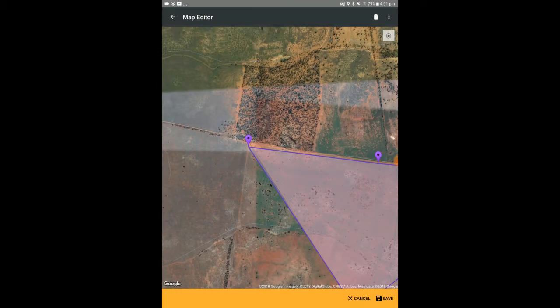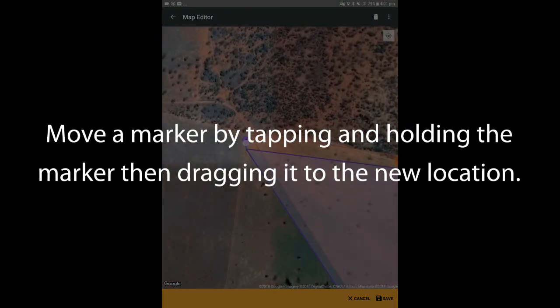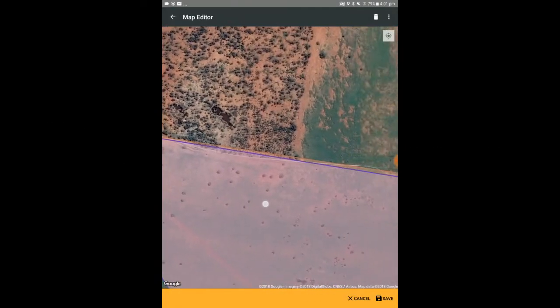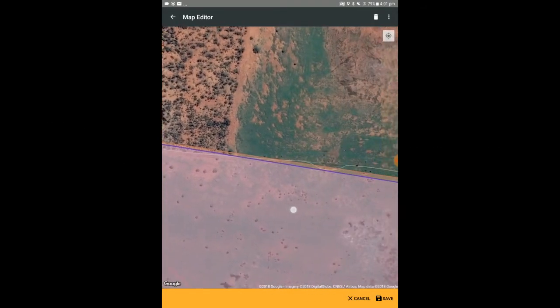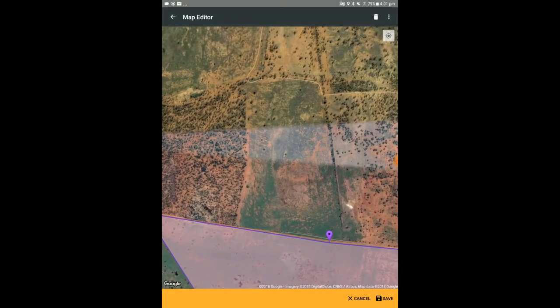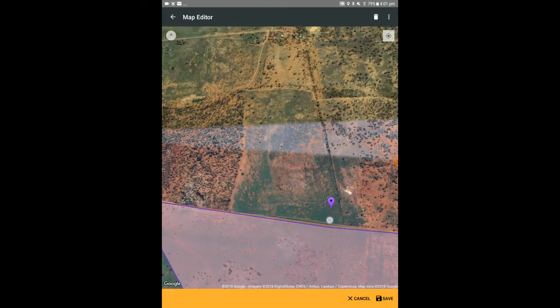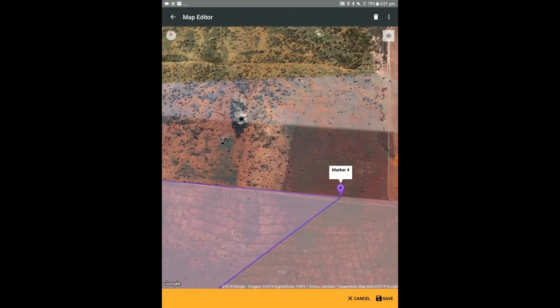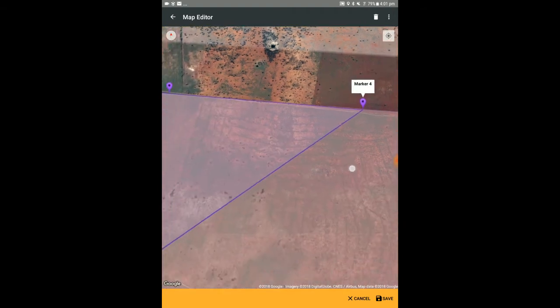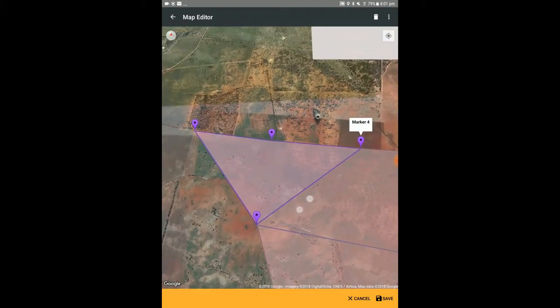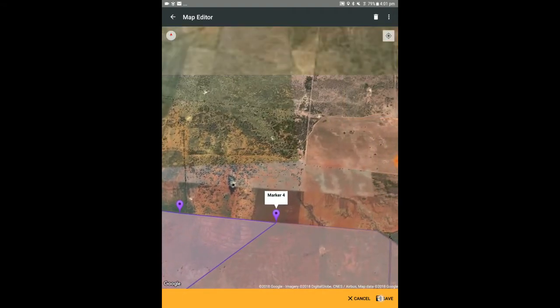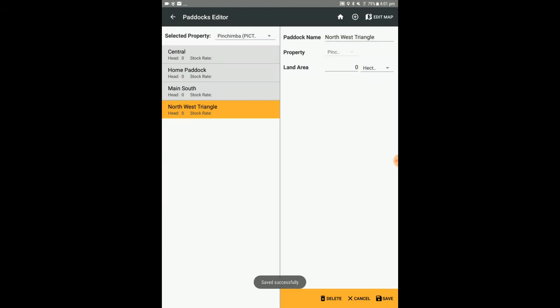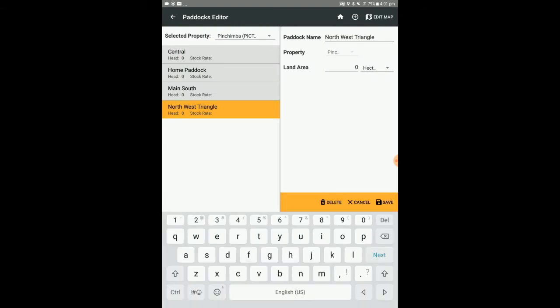To move a marker, tap and hold the existing marker then move your finger to the desired position. To enable greater accuracy in moving markers, StockMate offsets the marker to appear above your finger on the screen so you can see exactly where the marker will be placed. When you are happy with the paddock boundary, select save. In order to edit an existing paddock, select the paddock, edit the required fields, and select save.